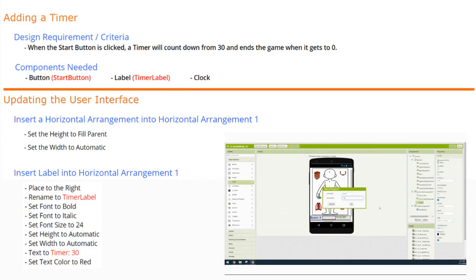We'll need to place that label on the right side of the arrangement and rename it to Timer Label. We'll set the font to bold, font to italics, font size to 24, height and width to automatic, and our text will say 'Timer:' with a space and then 30. The text color will be set to red.